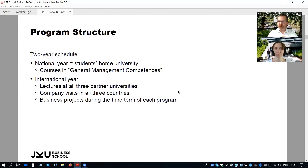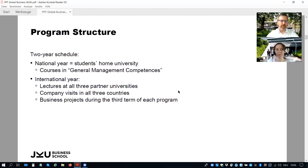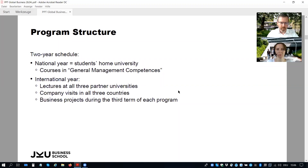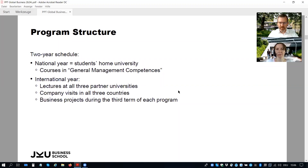The international year includes courses with an international perspective. You have a second language to learn, and the international year includes company visits in all three countries so that you get experience in the local environment where you study abroad. Business projects during the third term of each program is more or less the asset of the program — it's a very unique thing that you get really involved in a real company project at the end of the international year.